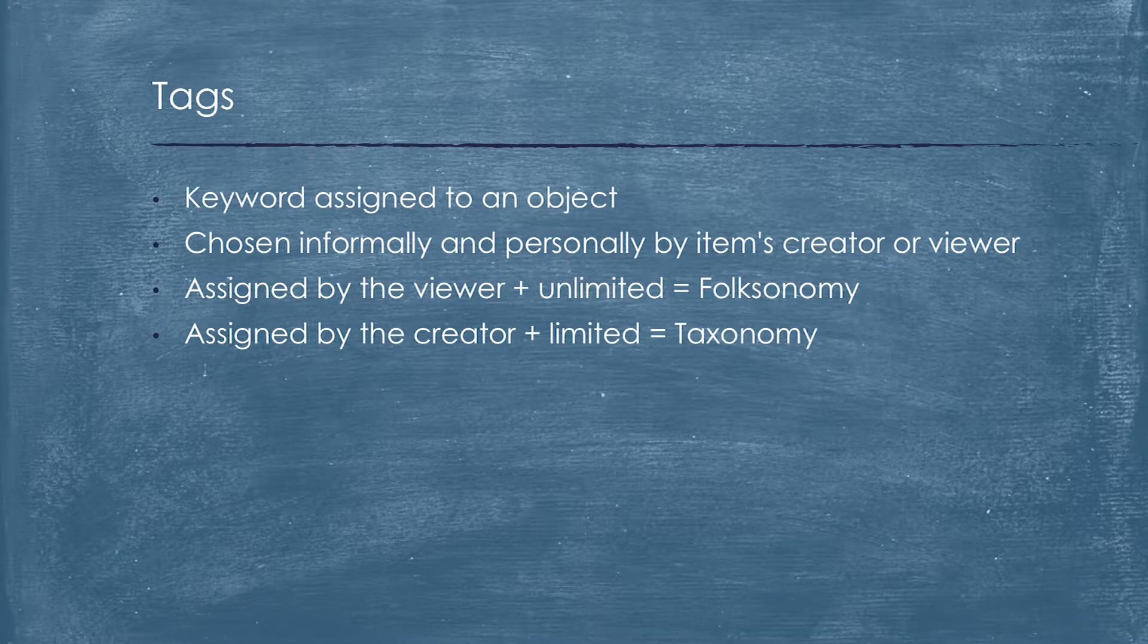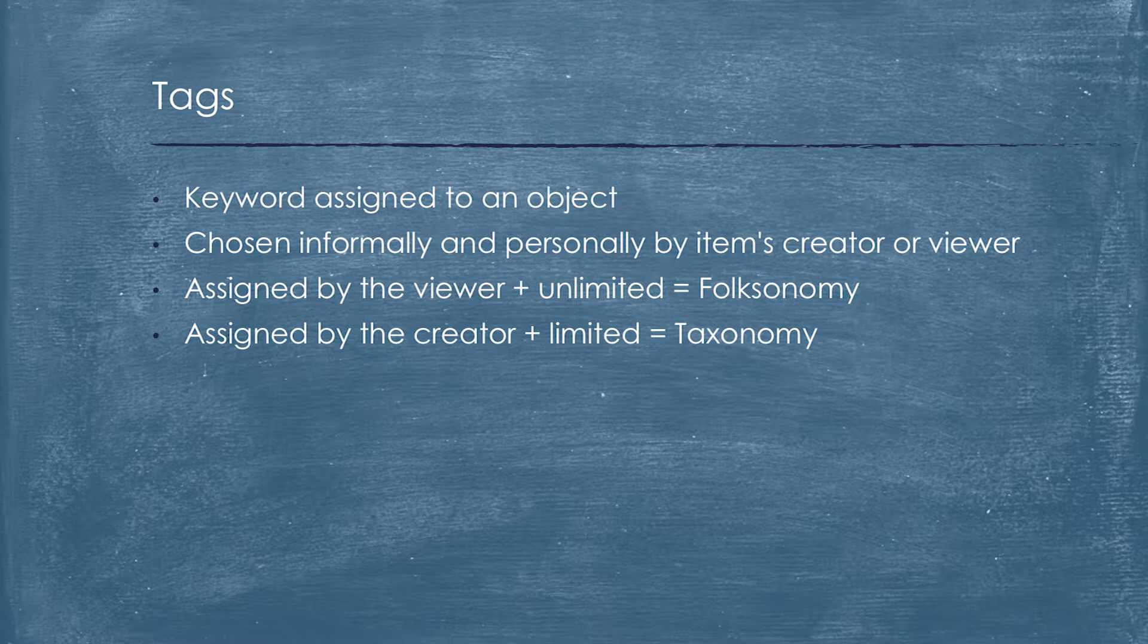Let's discuss what is a tag. A tag is a keyword assigned to an object. It could be chosen informally and personally by the item's creator or viewer. If it is assigned by viewer and the set of tags is unlimited, like Instagram, it's named folksonomy. If the set of tags is limited and they are assigned by creator, it is taxonomy.